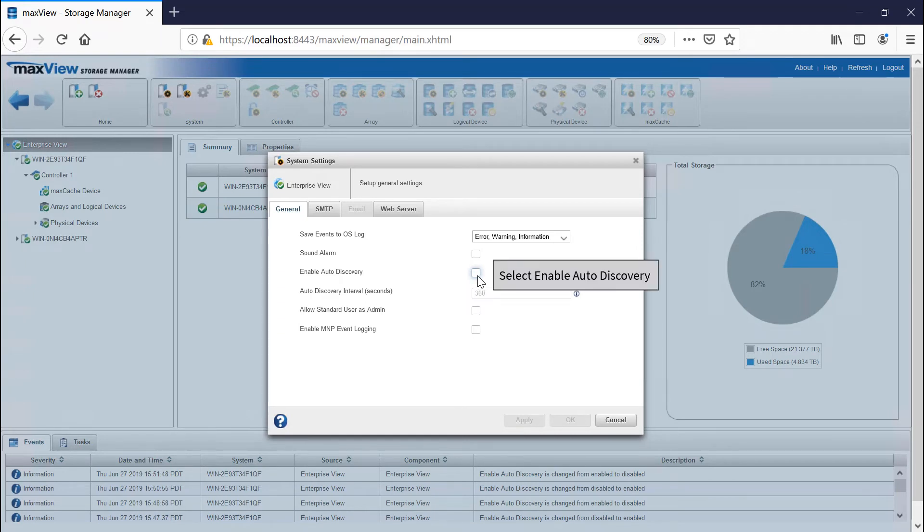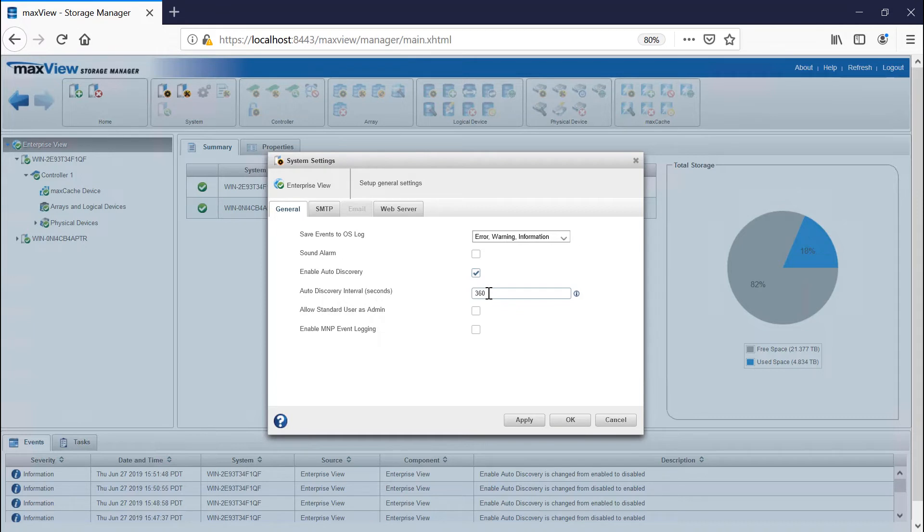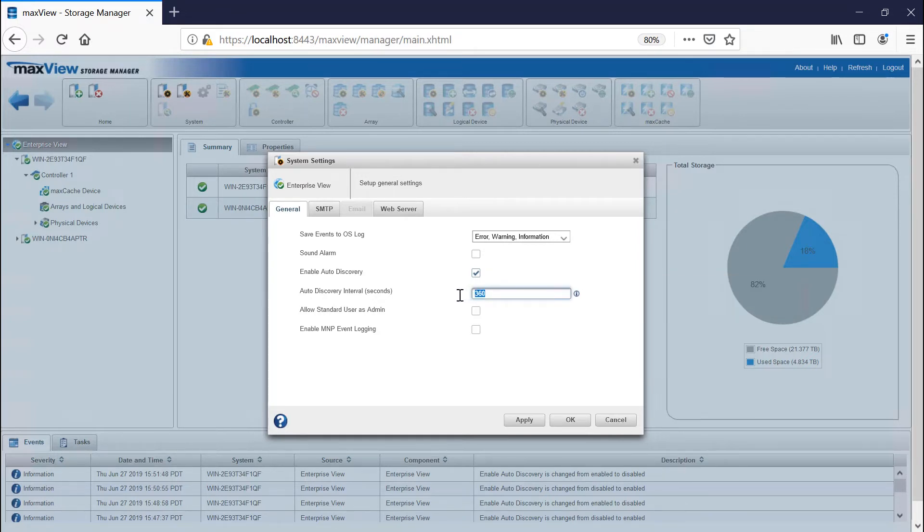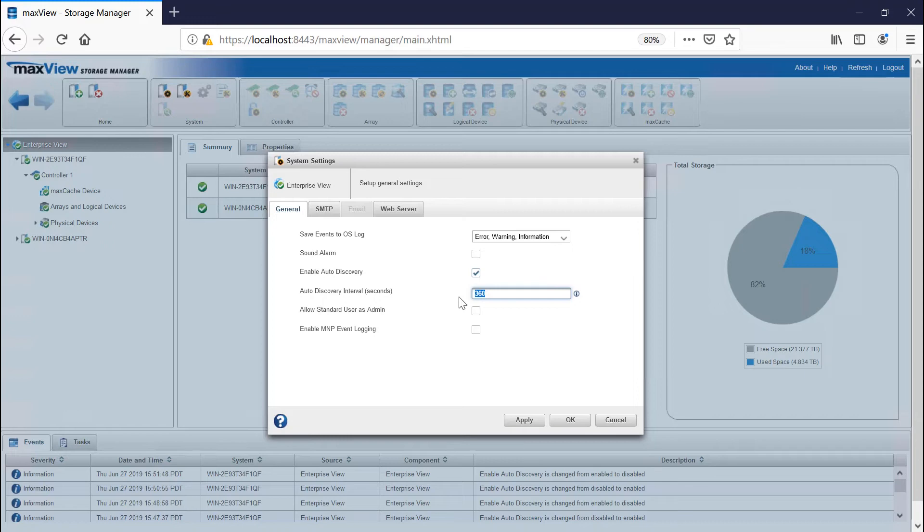Select Enable Auto-discovery option to enable or Disable Auto-discovery. To update the auto-discovery settings, in the Auto-discovery interval field, enter the number of seconds between each auto-discovery check. This number determines how often MaxView Storage Manager checks for changes in remote system resources.